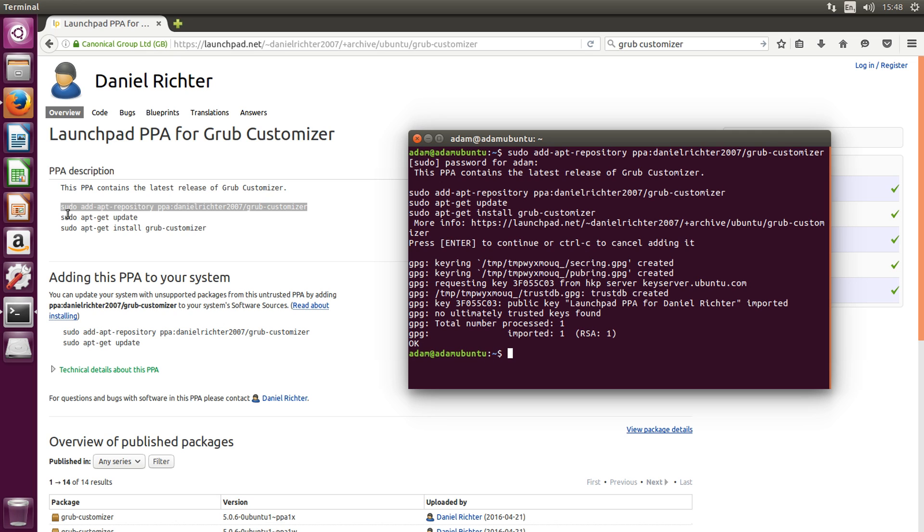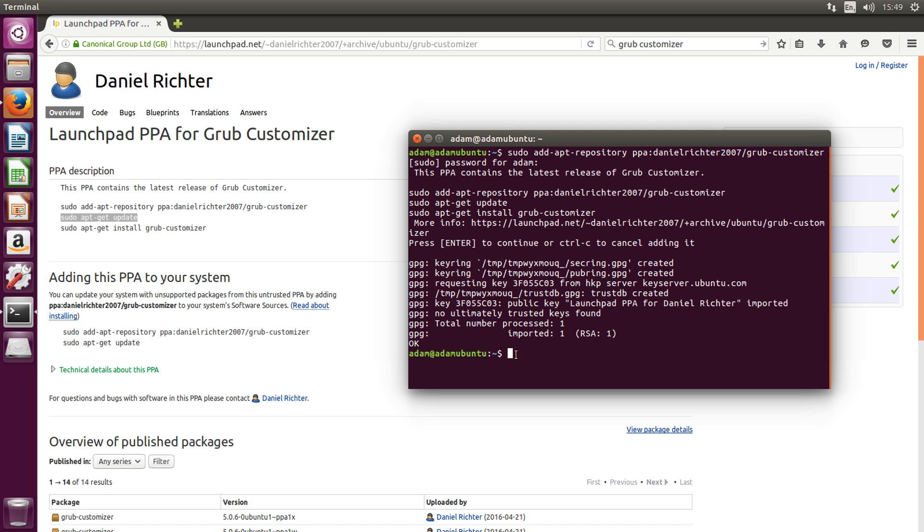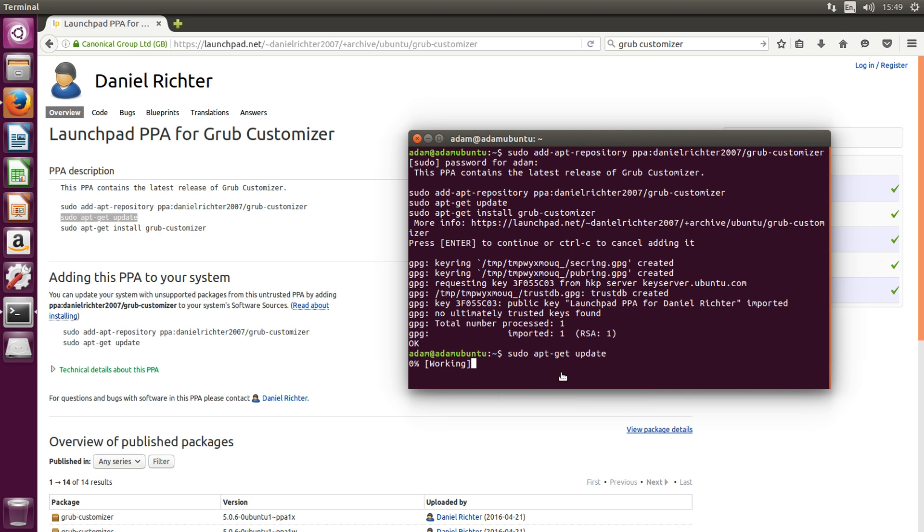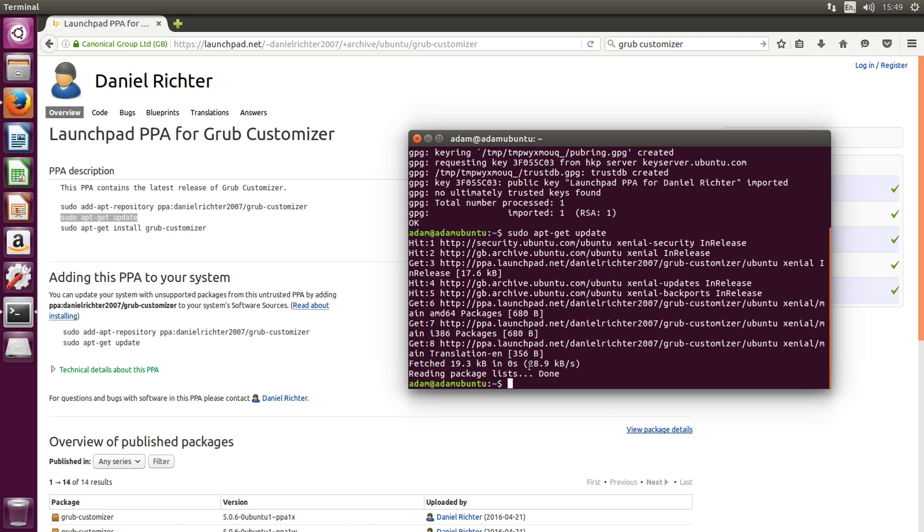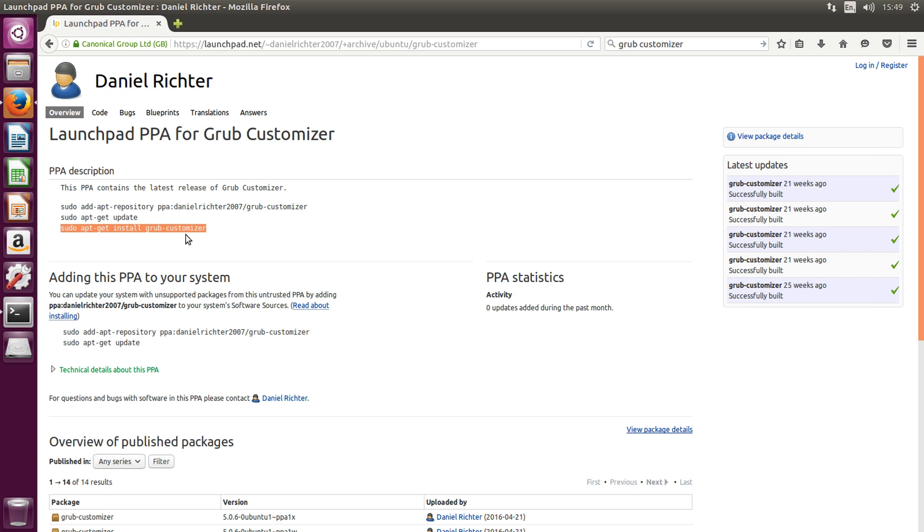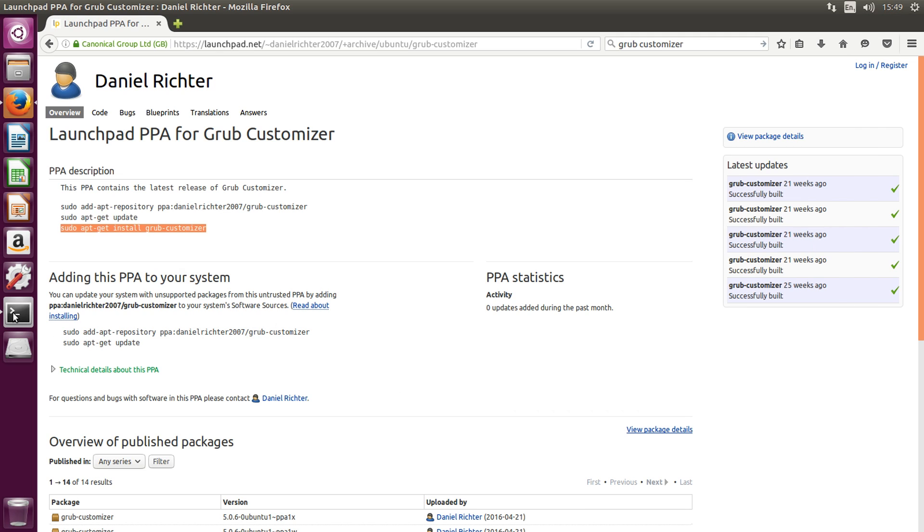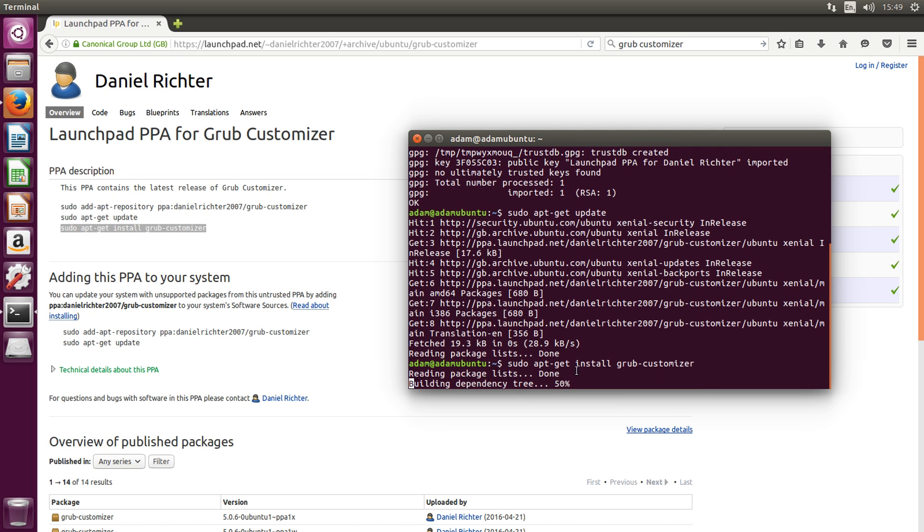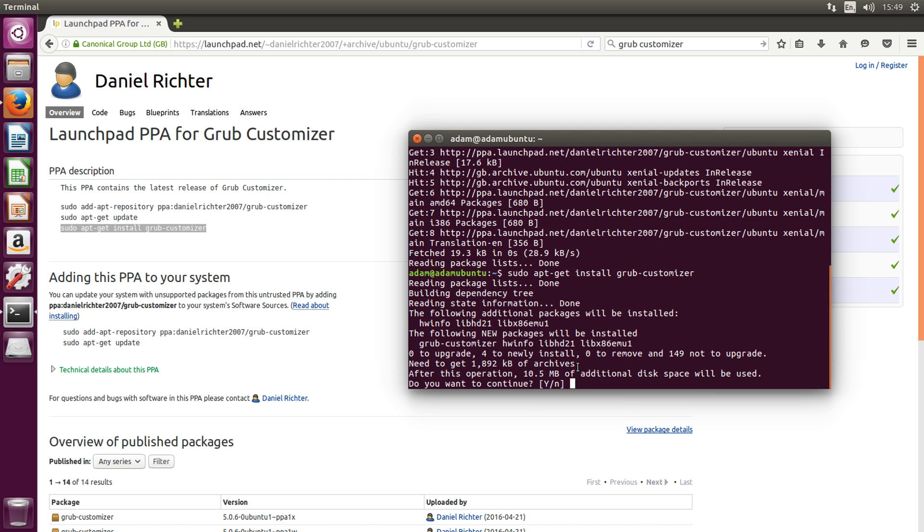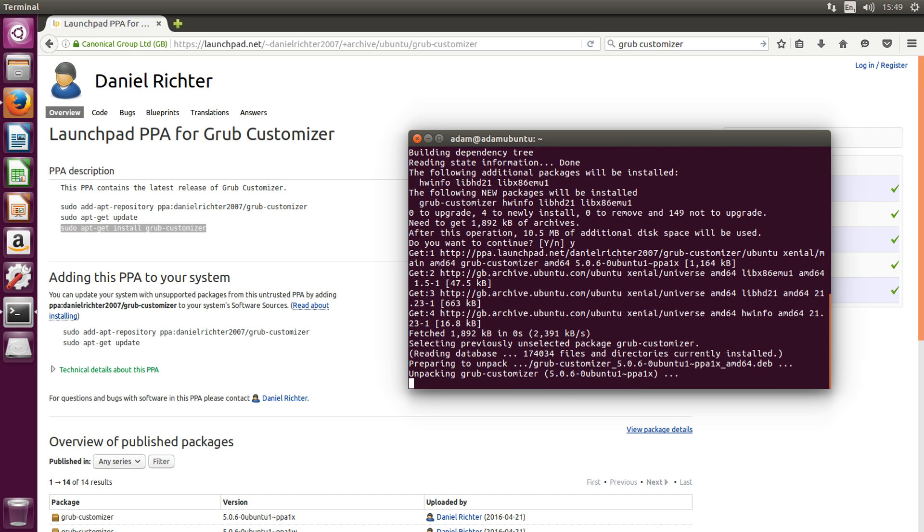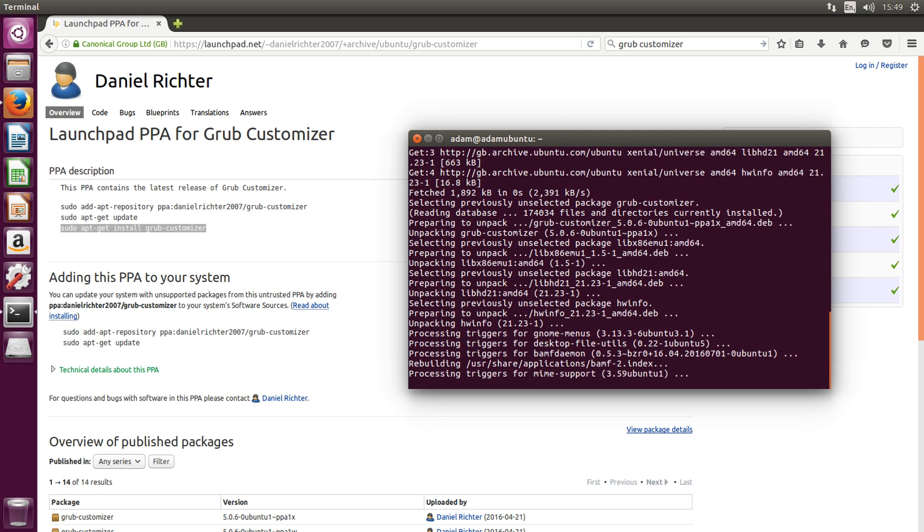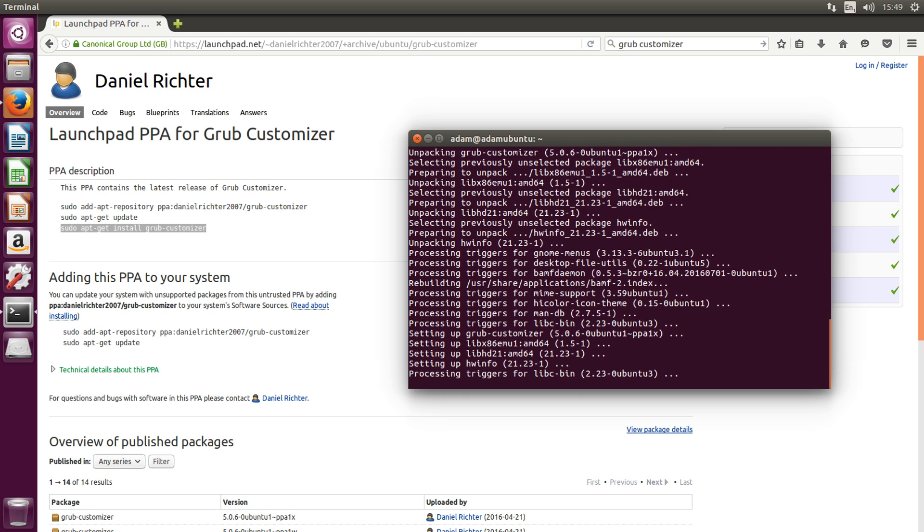And then copy the second line, and right click, paste it into the terminal, and then finally copy the third line. Right click, paste it into the terminal, hit enter, and you can type Y to confirm that you want to install it. Hit enter then, and it will begin to install Grub customizer.